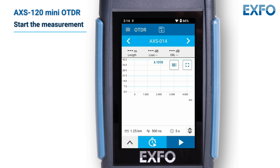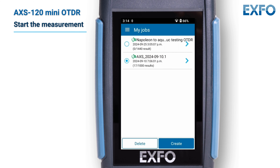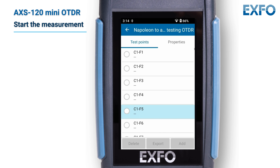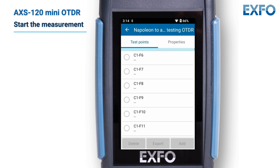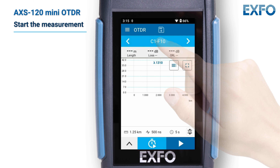Before recording your measurement, you need to choose where to save your results. You must select the job, then the test point. To select a job, go to the My Jobs page and select the job you want to activate. Once you have selected the job, select the test point you want to probe. Note that you can select another test point on the OTDR main page by clicking the test point name at the top of the screen.